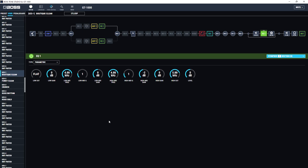For example, the next patch here, which is just called Funky Clean, which is basically very similar to the previous one, but just with a phaser engaged, that also uses that same EQ block as the Boutique Clean patch.